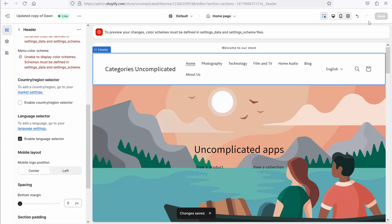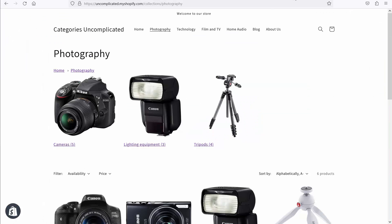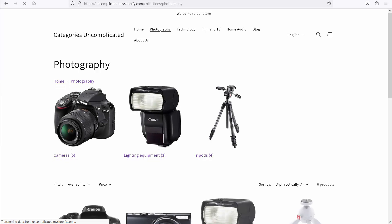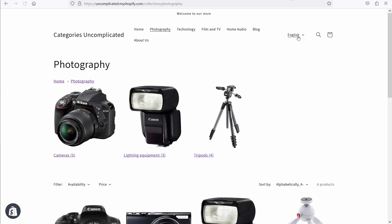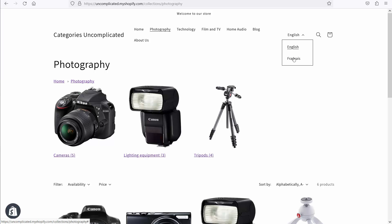I've saved that now. So when I go onto the front end of my store and refresh, that language selector appears here. Equally, because I've put those translations in, I can now flick between English and French. And I'd like to encourage you to watch what happens to the URL.